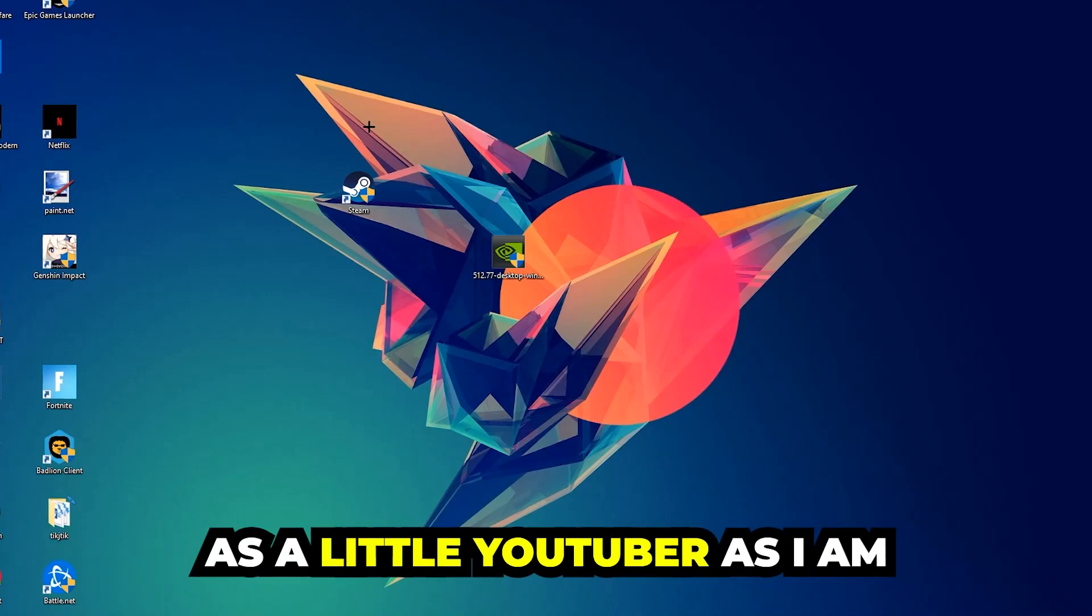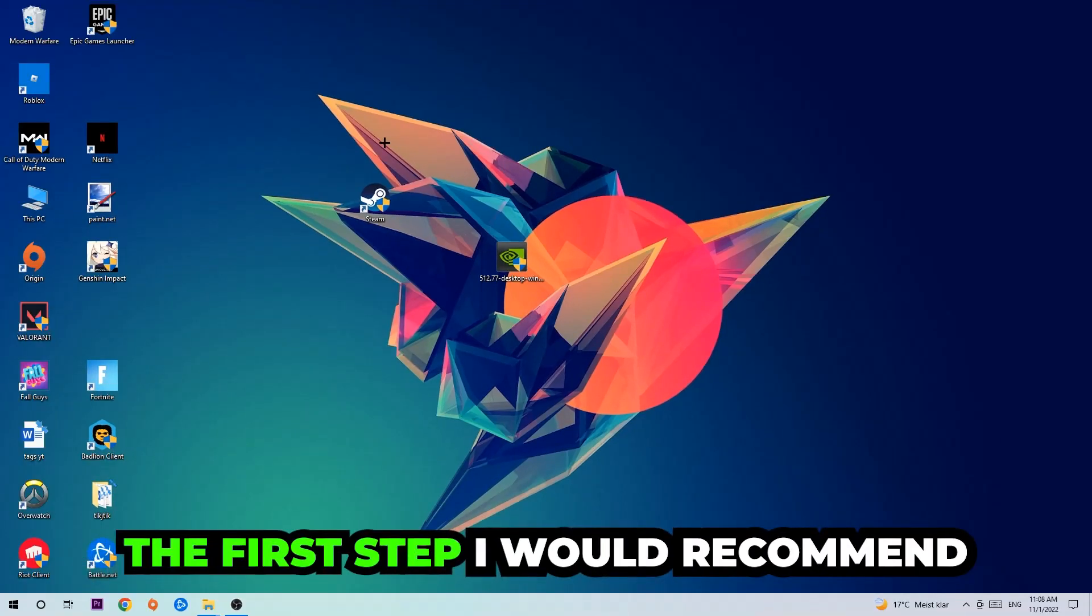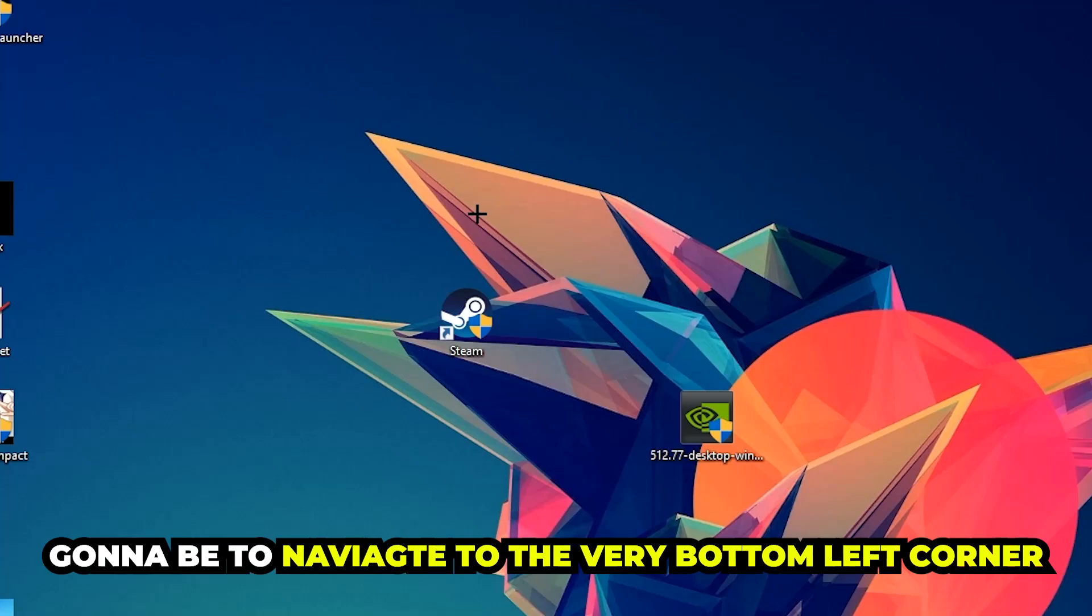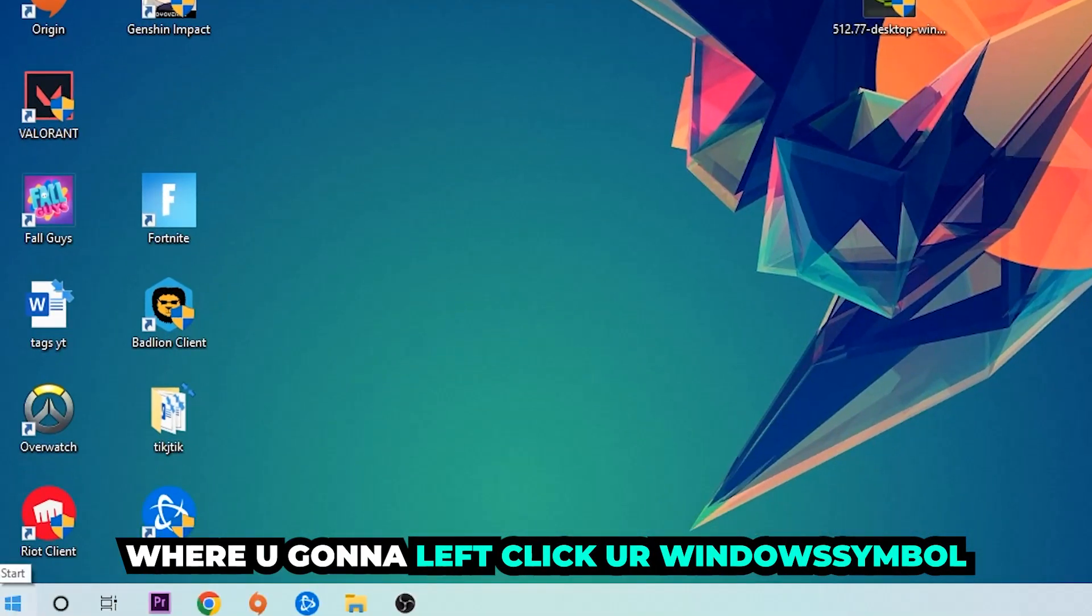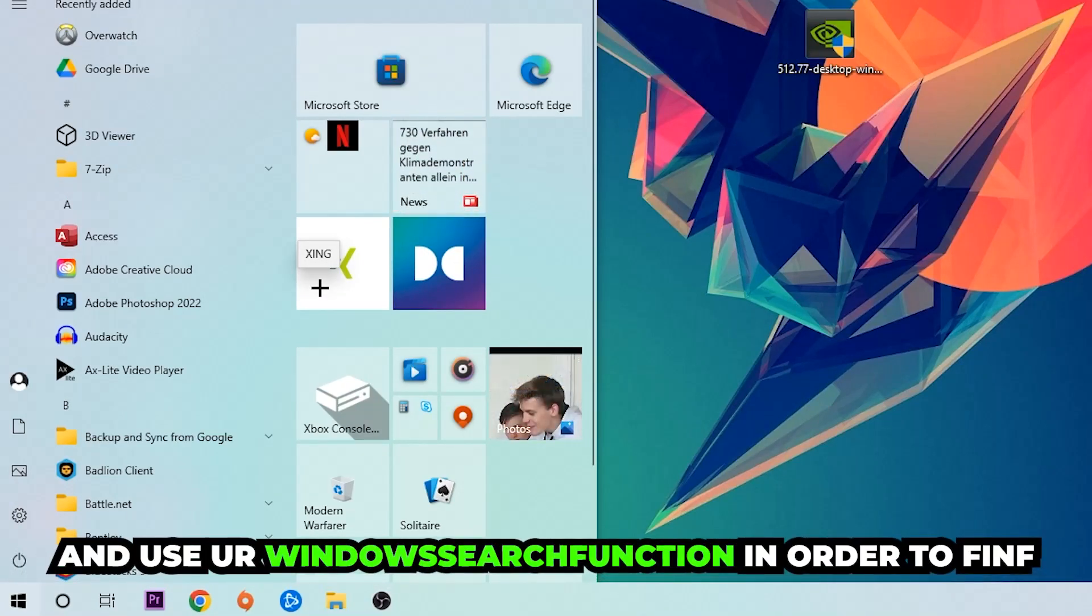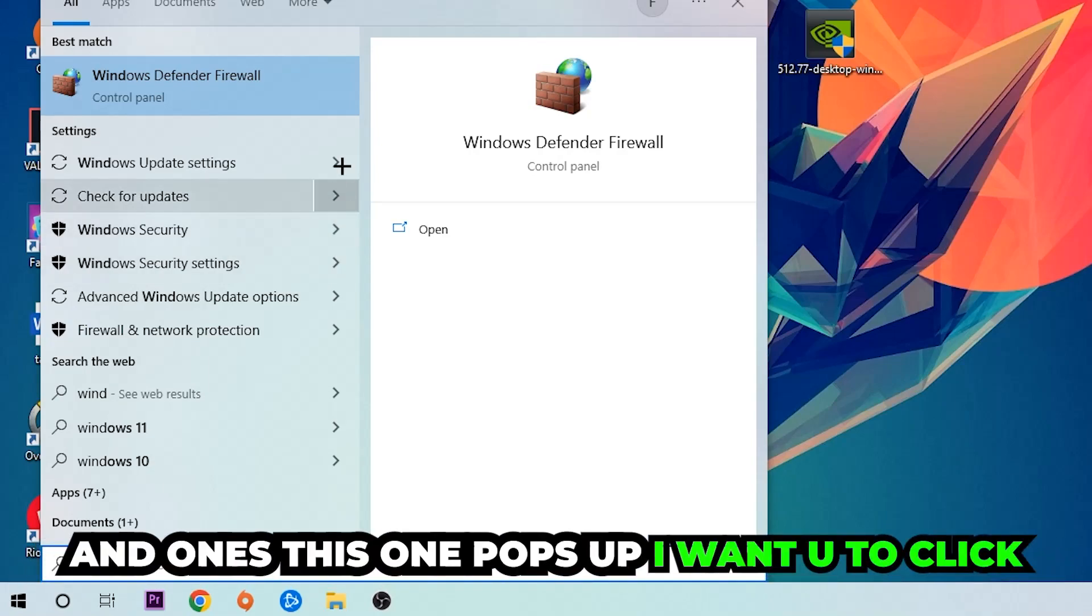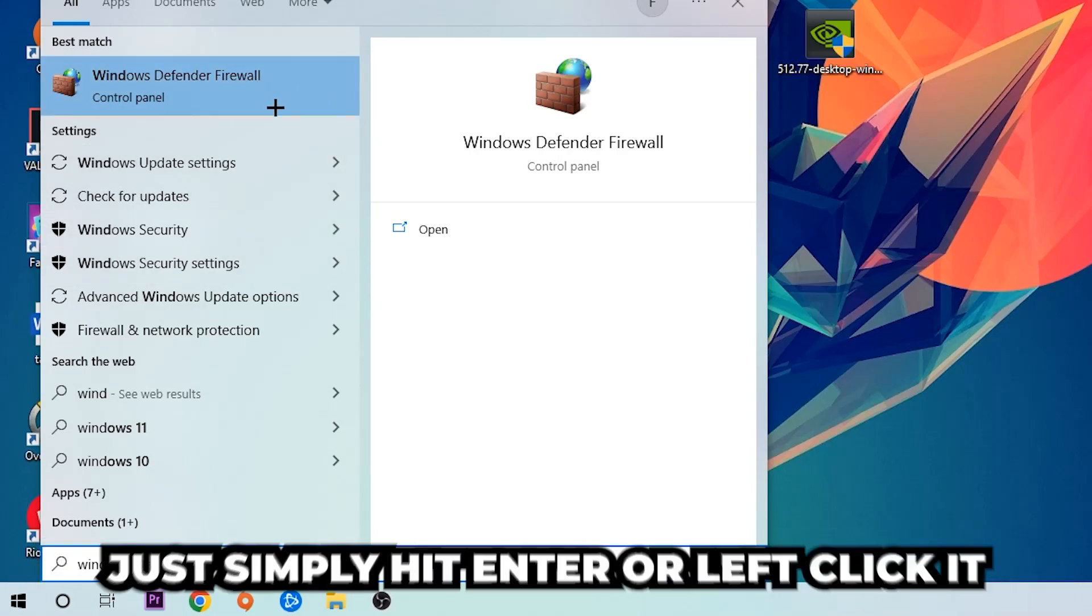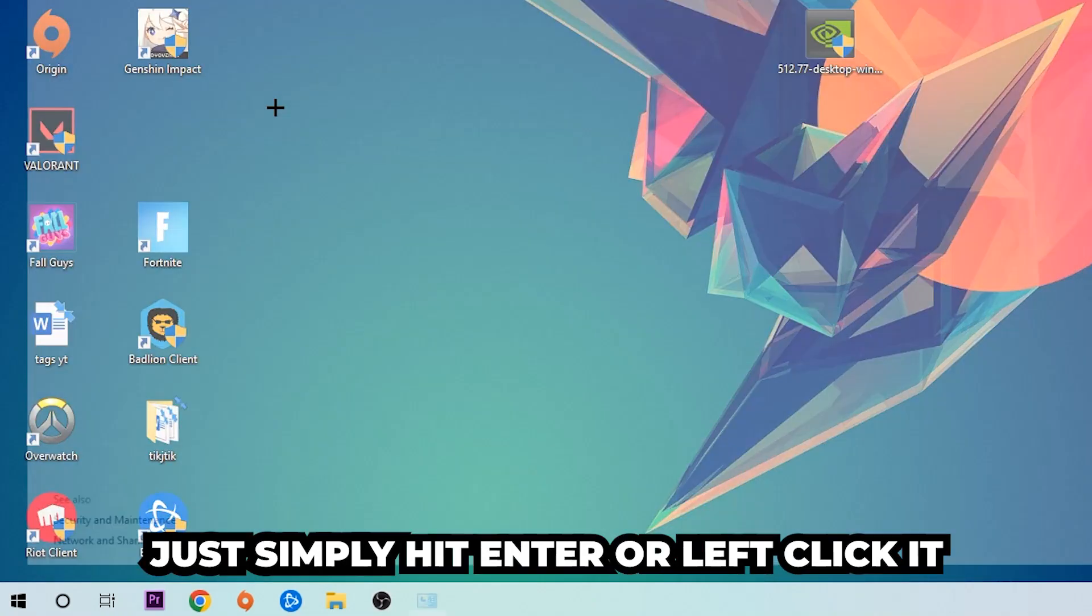The first step I would recommend for everybody is to navigate to the very bottom left corner of your screen. Right-click your Windows symbol and use the Windows search function to find Windows Defender Firewall. Type it in, and once it pops up, click on Windows Defender Firewall—just hit Enter or left-click it.